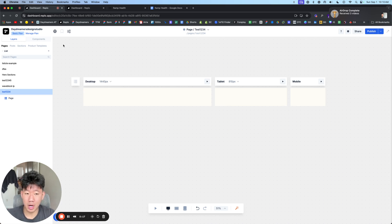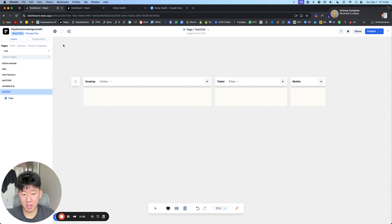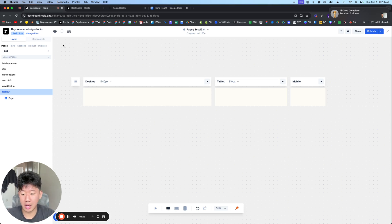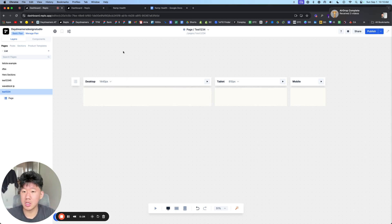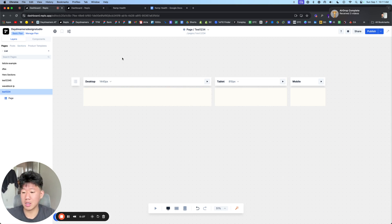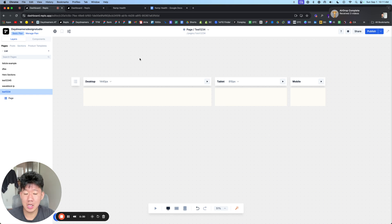You only need to subscribe and pay for it once you want to publish and use the page live. But to actually start and play around, build pages, it's free to use and get started today. So I'll leave a link in the description. But in this video, I want to show you how easy it is to actually build new pages.